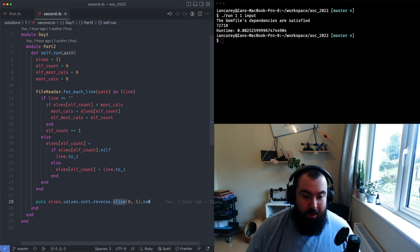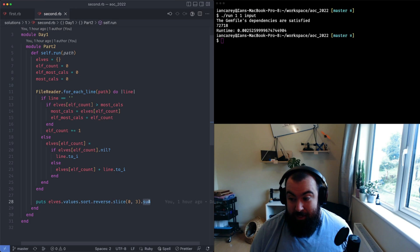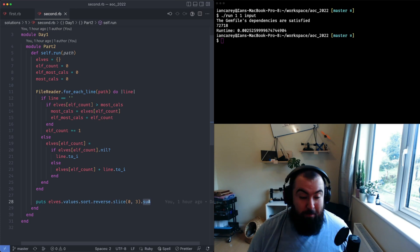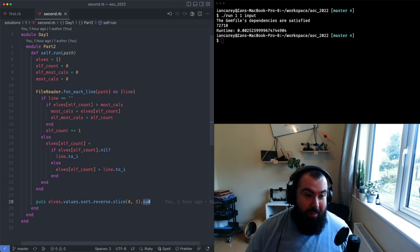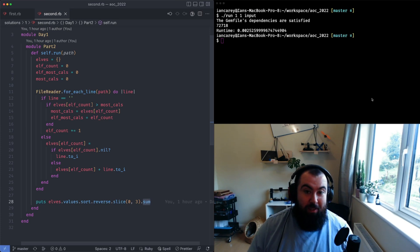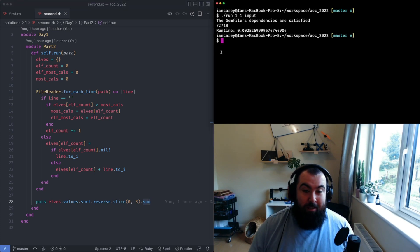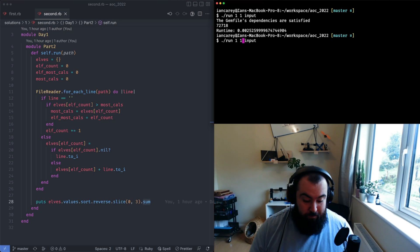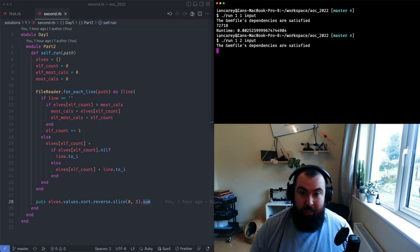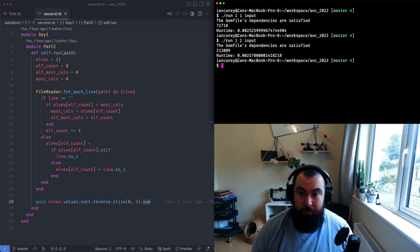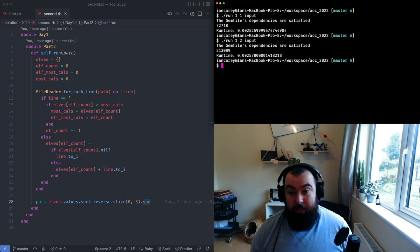That gives the final results. If I run day two, there we go, also quite quick.